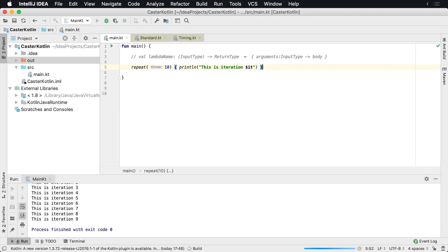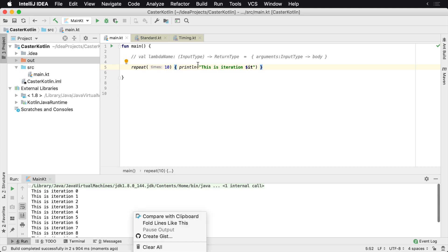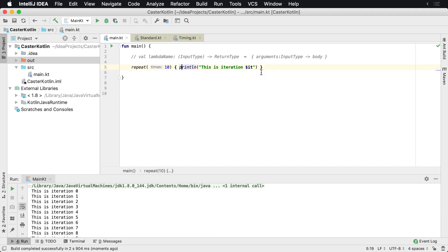Now if we run this again, we'll get the same exact result, but we save ourselves a number of characters when coding. Over the course of weeks and months, it's a lot of code and less cognitive load for you to read in the future.